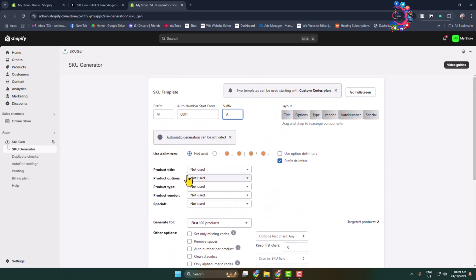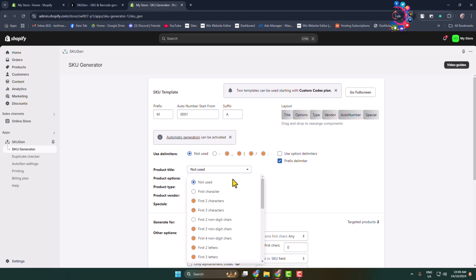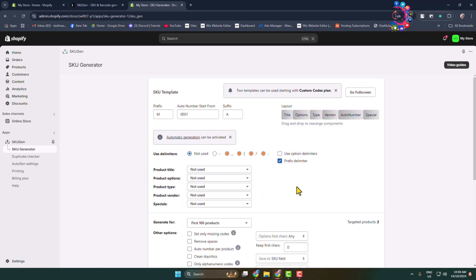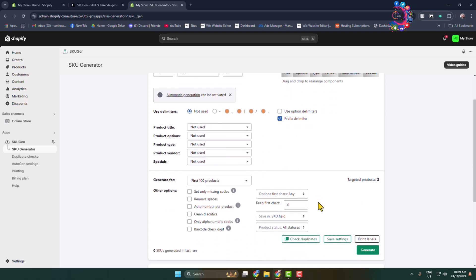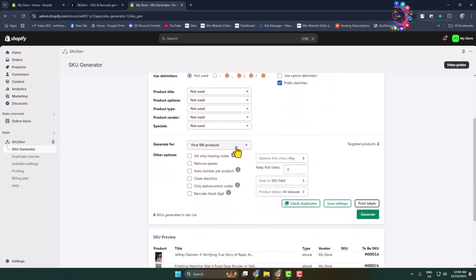Go ahead and customize the settings. SKU numbers generate for the first hundred items or products. You can add more items as well. Here, click on Generate. Yes, Generate.